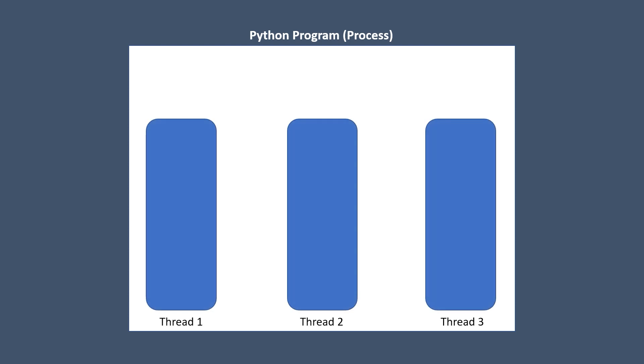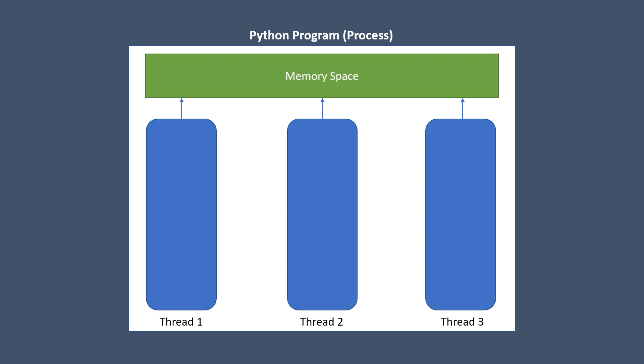In multi-threading, there are multiple threads under the same program. All the threads share the same memory space, because they are still part of the same main program, and each thread does its own task independently.